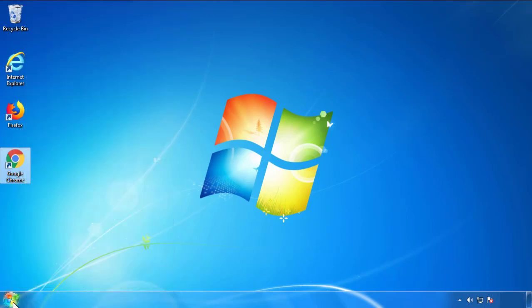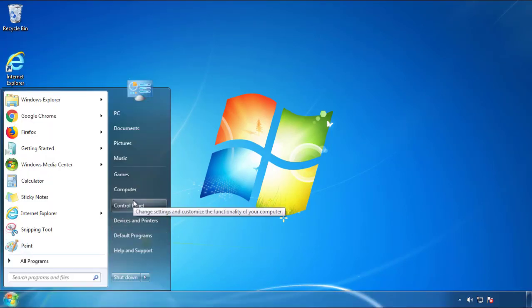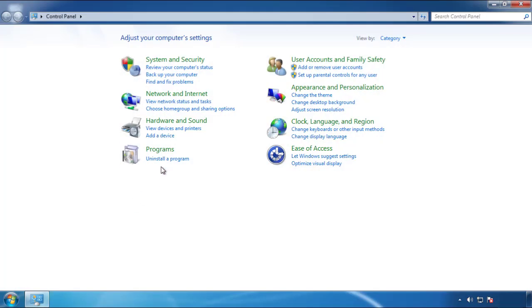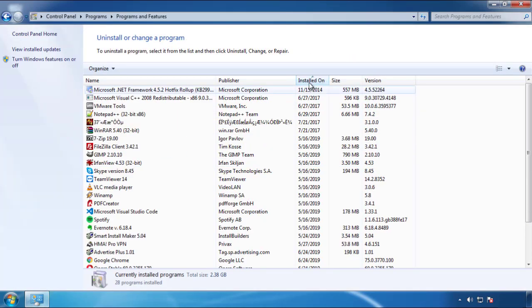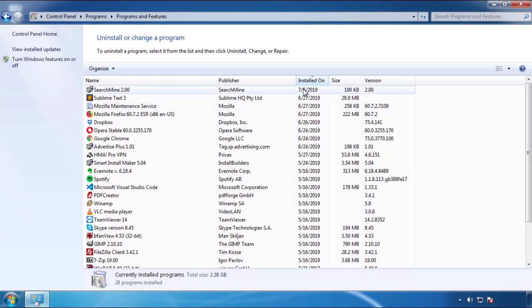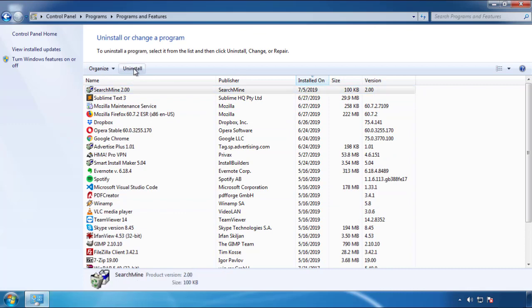Just open Control Panel and click Uninstall or Change Program. Then click on the dates to arrange the programs and look at the most recent ones. Since the adware was recently added, it should be here.